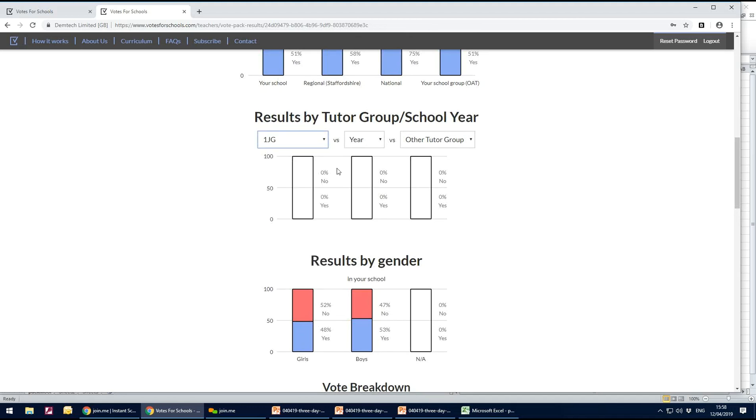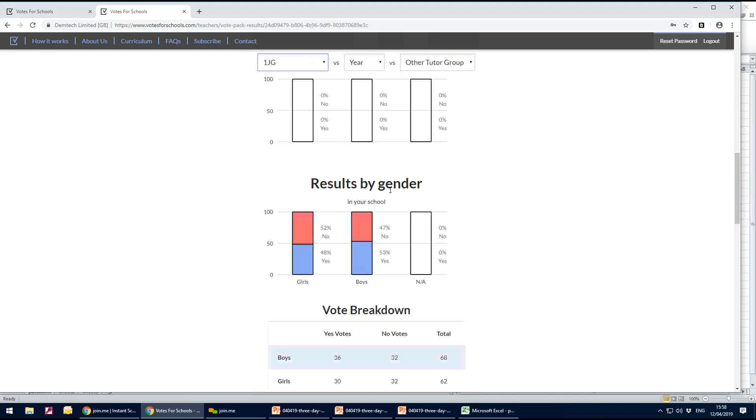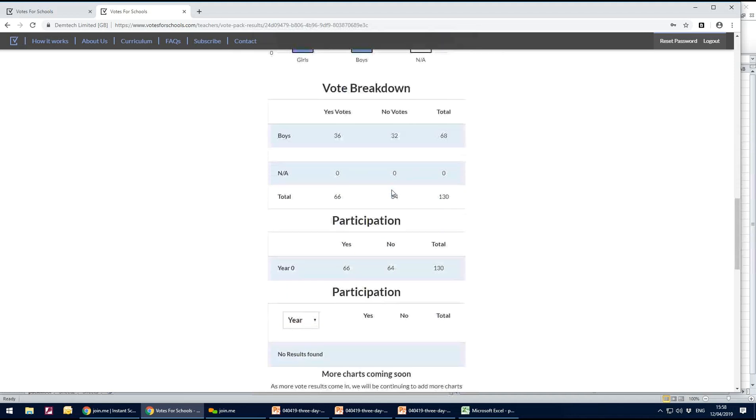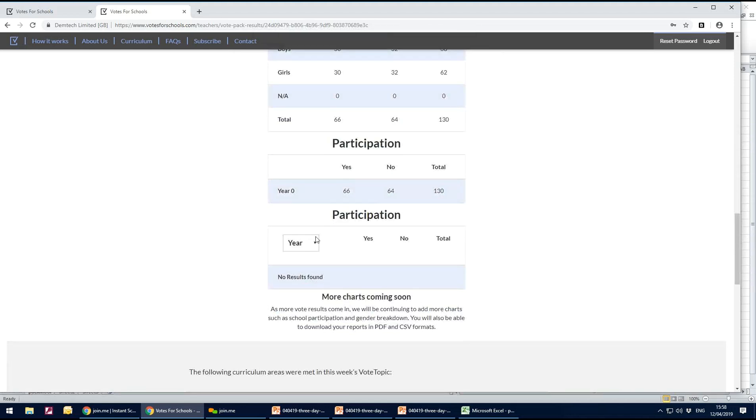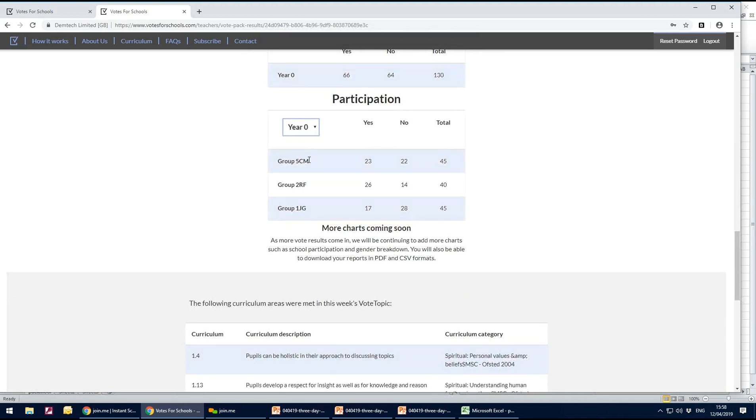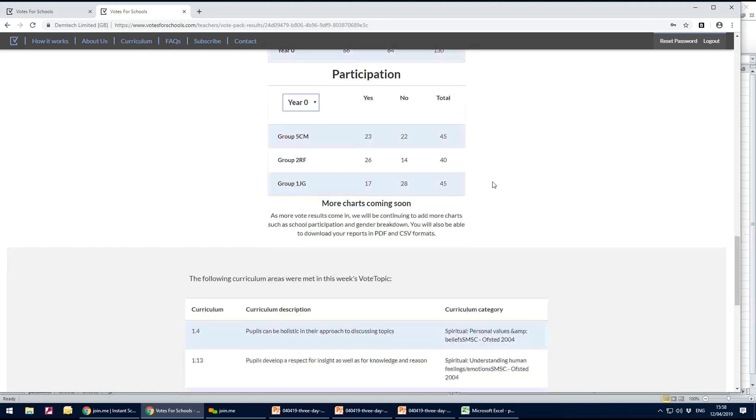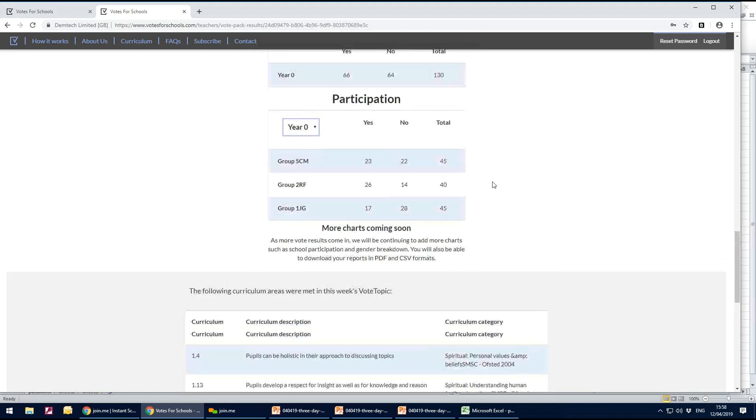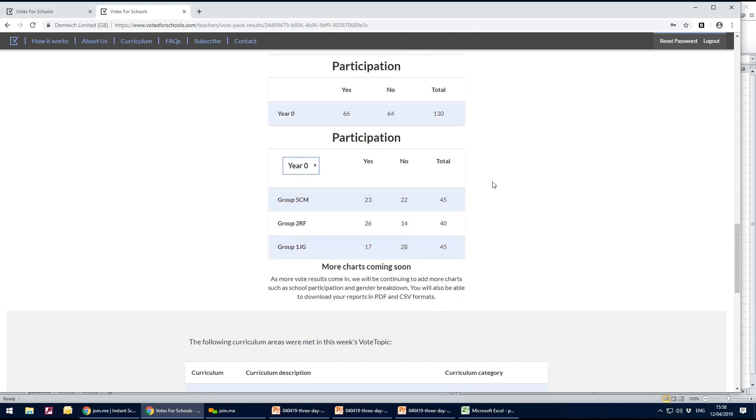So here in participation, we can look at the year group and we can see that CM, RF and JG have all voted. Unfortunately other groups haven't.